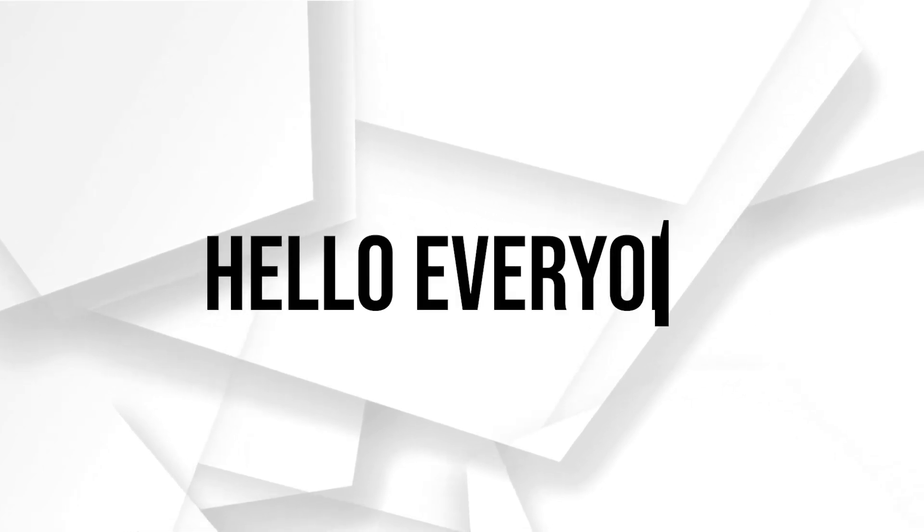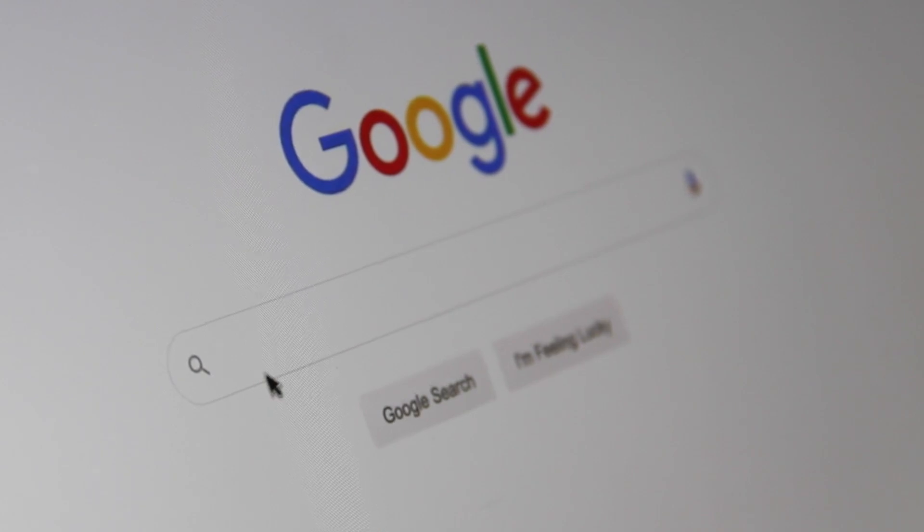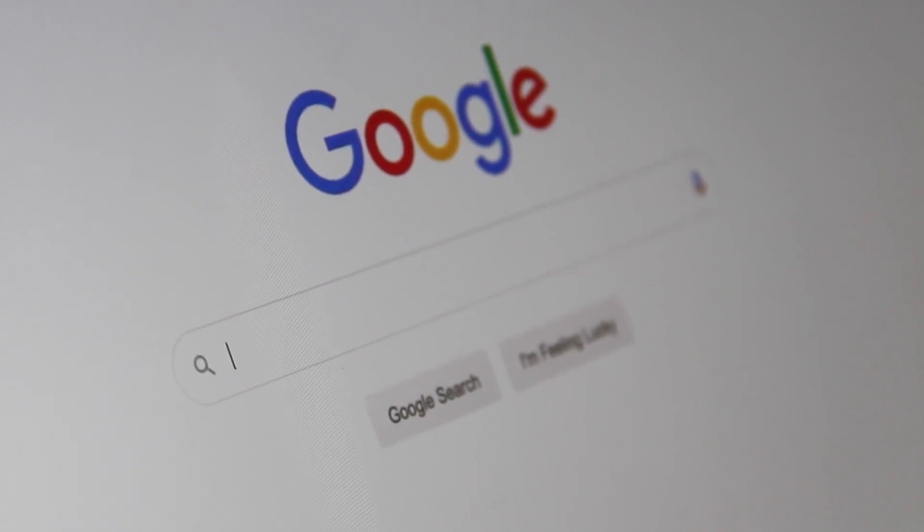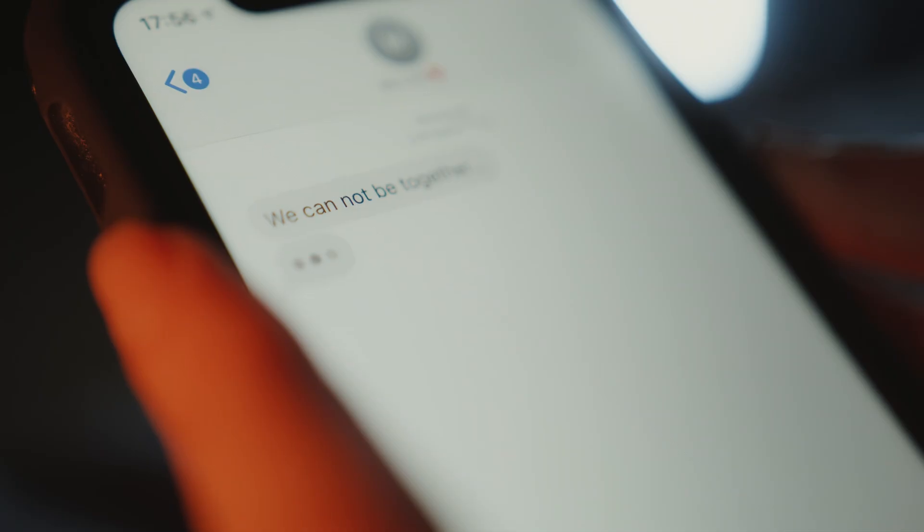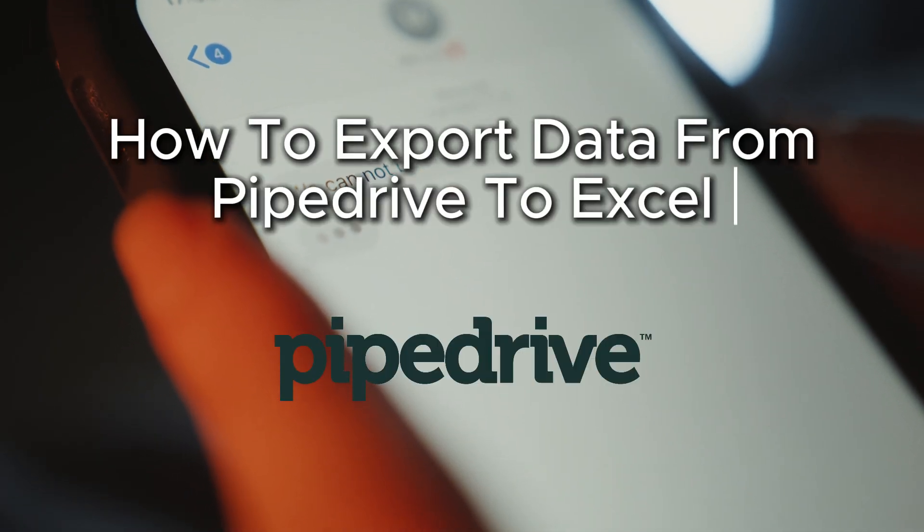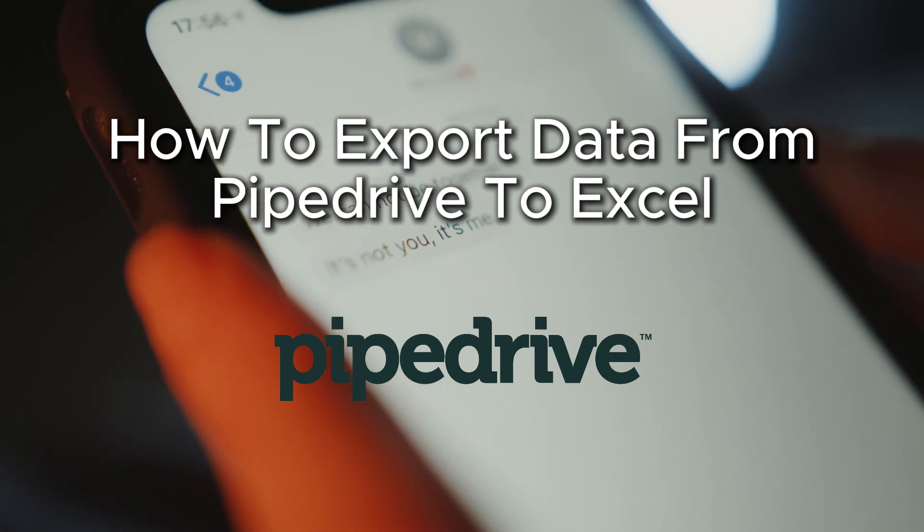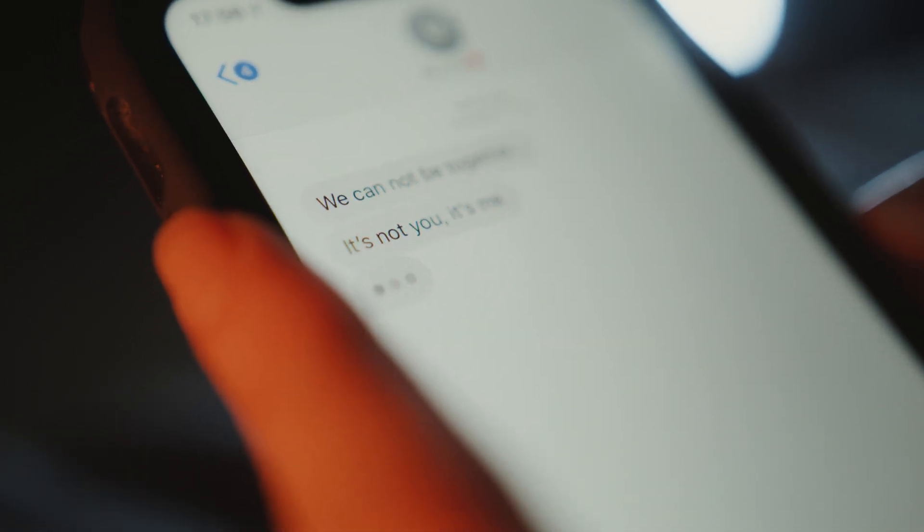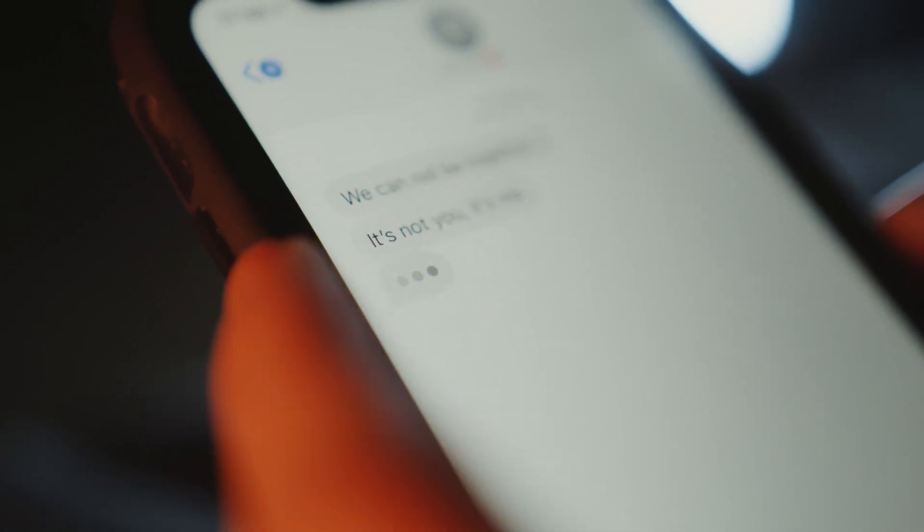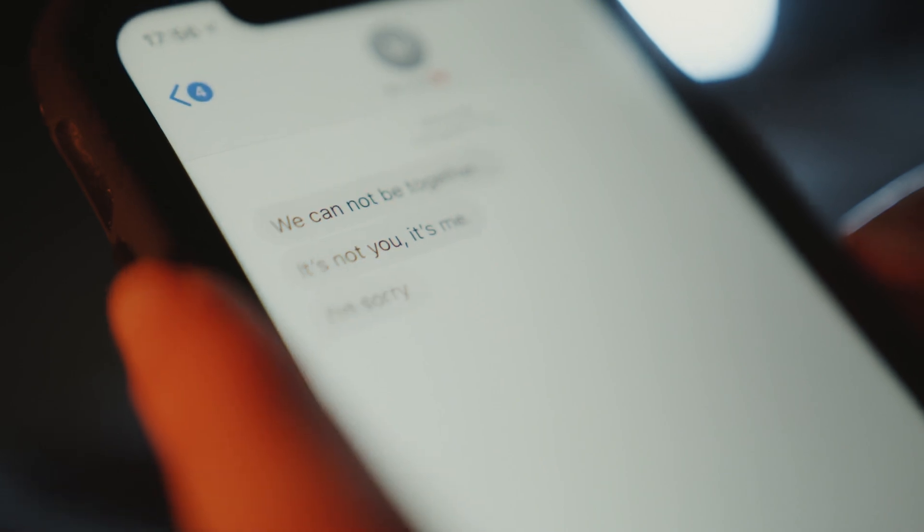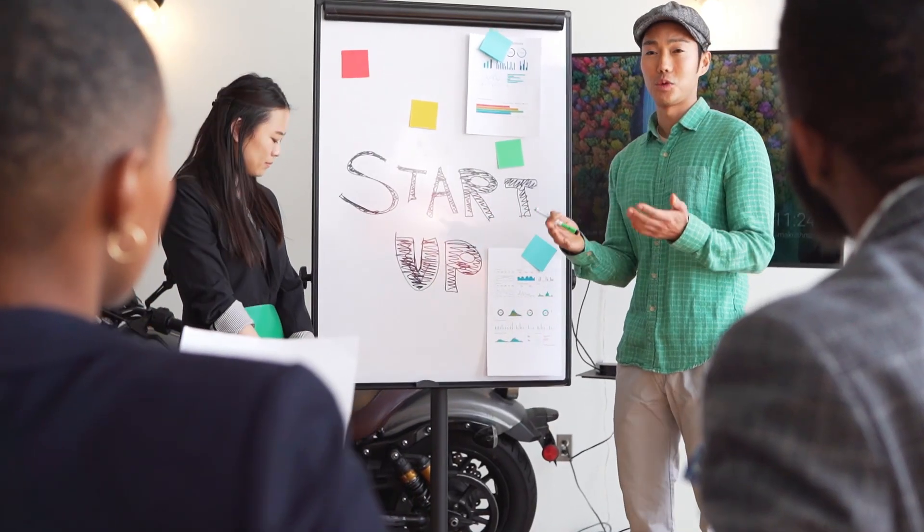Hello everyone and welcome back to a brand new video. Do you need to export data from Pipedrive to Excel? In this tutorial we will guide you throughout the steps to export your Pipedrive data into an Excel file for easier analysis and reporting. Follow along to get your data exported.